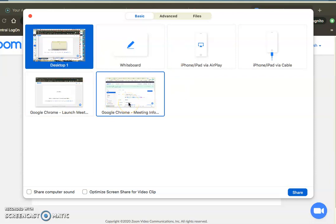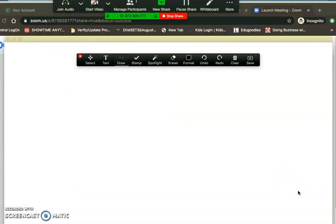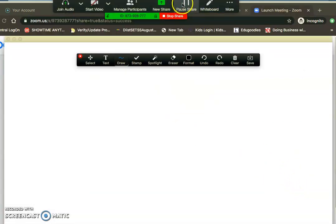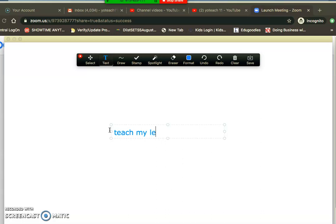Maybe I want to do something on the whiteboard, so I would choose that and click share. Again, I would want to be absolutely sure I was recording this meeting so that I could share it with others. I would just go ahead and start to teach my lesson here, record it, and then send it out.